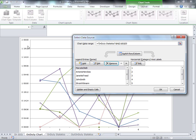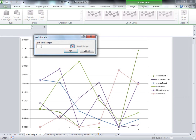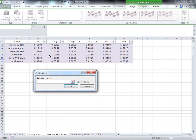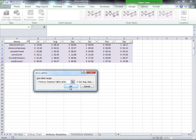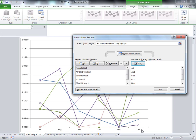But for the horizontal axis, that's not correct — it's showing numbers, not months. So we click Edit for the horizontal axis labels. The axis label range should be the month. So we go back to the on duty statistic sheet and choose from B1 to G1 — that's the month row. Now the months already show up, and we click OK.